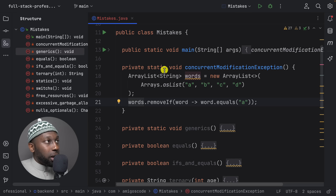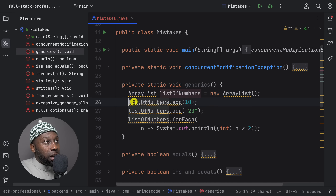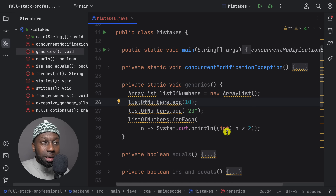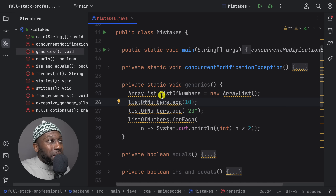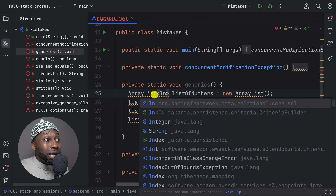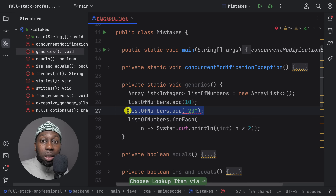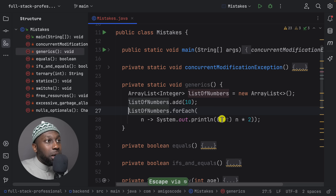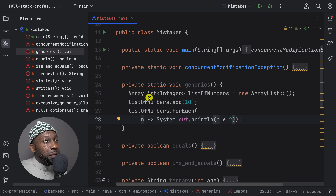The next thing is generics. Here we have an ArrayList where we're adding numbers, strings, and mixed types. The issue is that you are mixing data types together — you cannot add a string with a number. What you do is use generics, for example specifying Integer in the diamond brackets. This won't even compile if you try to add the wrong type, which avoids common errors. You also don't need to cast anymore.